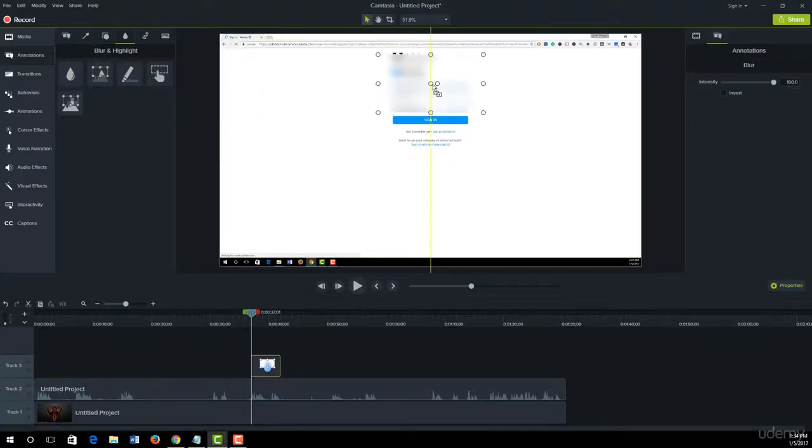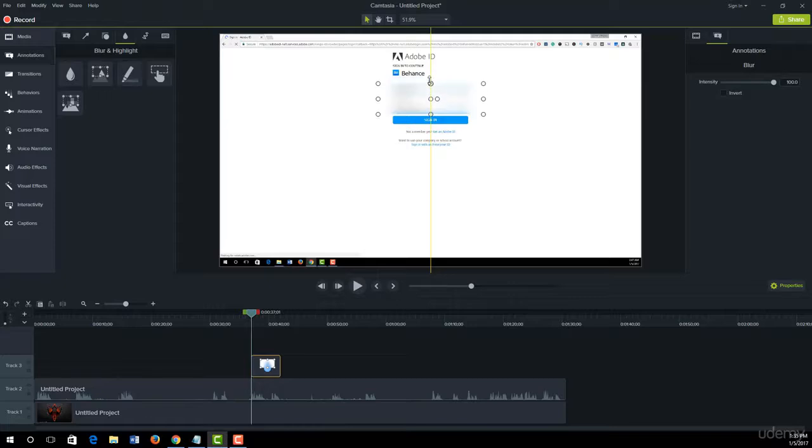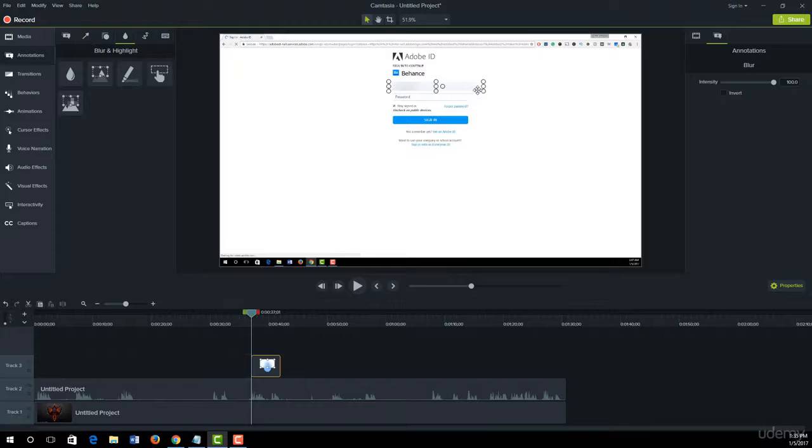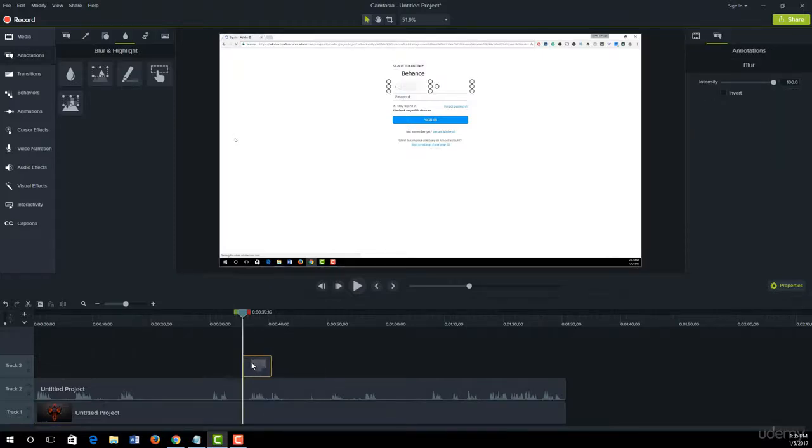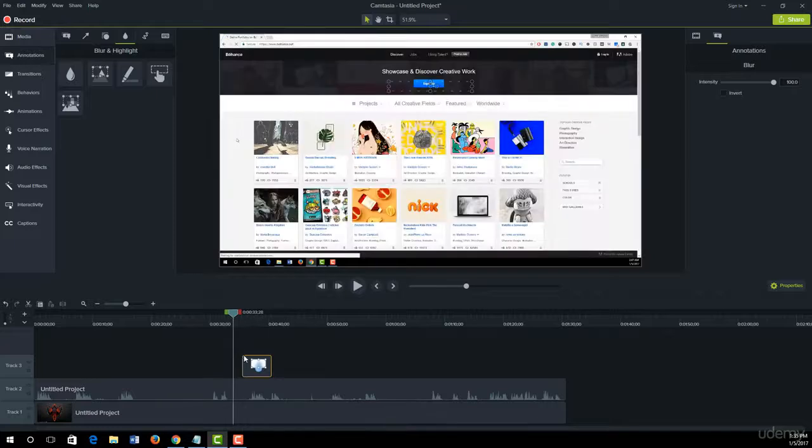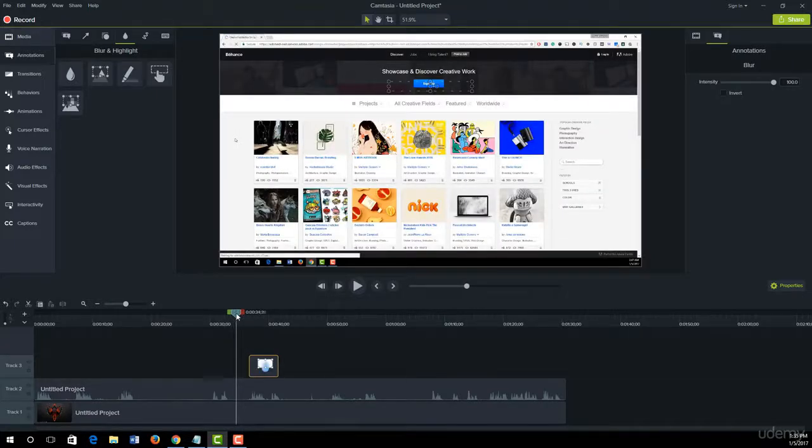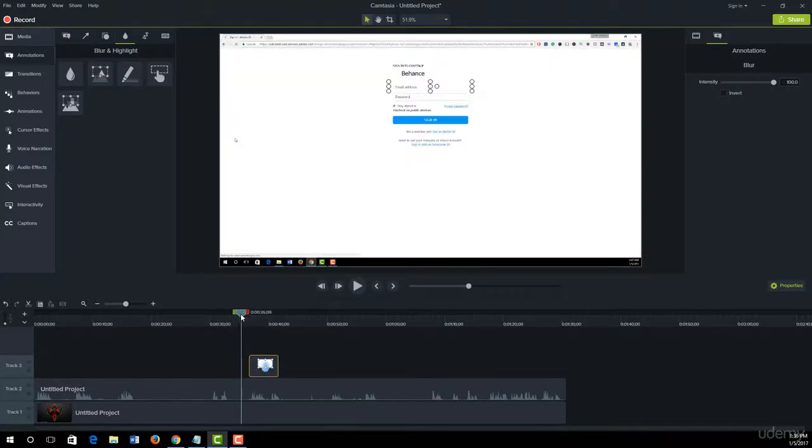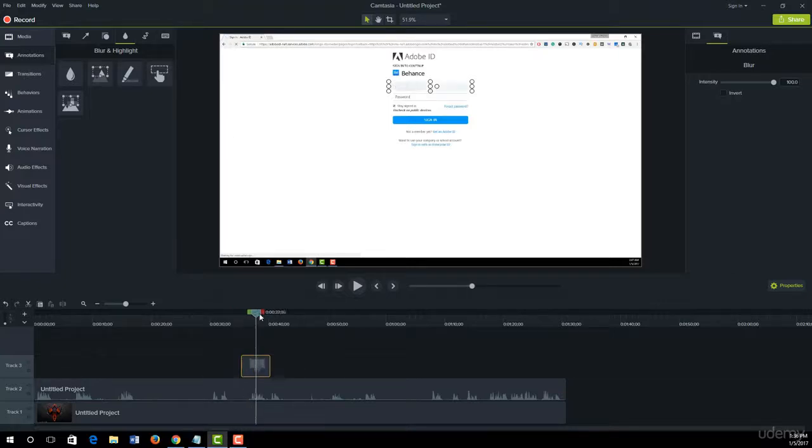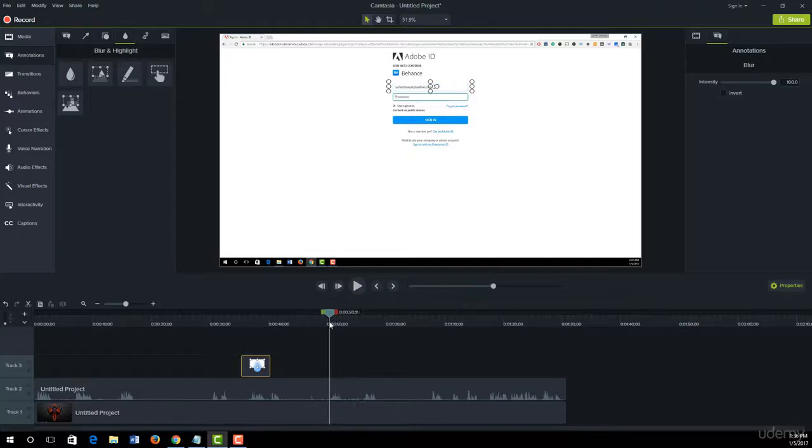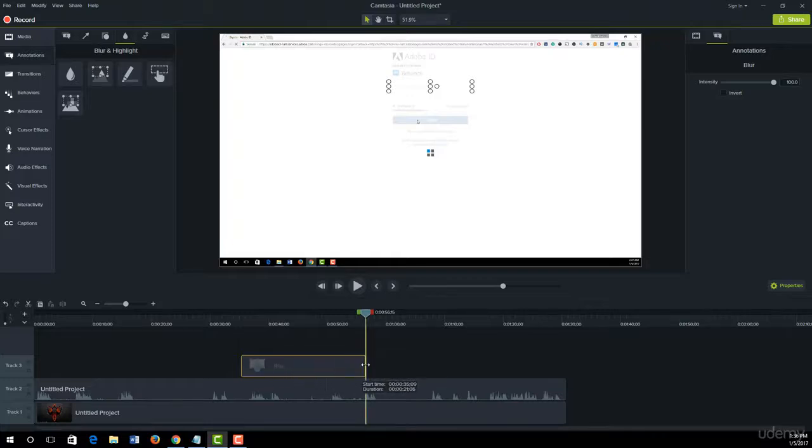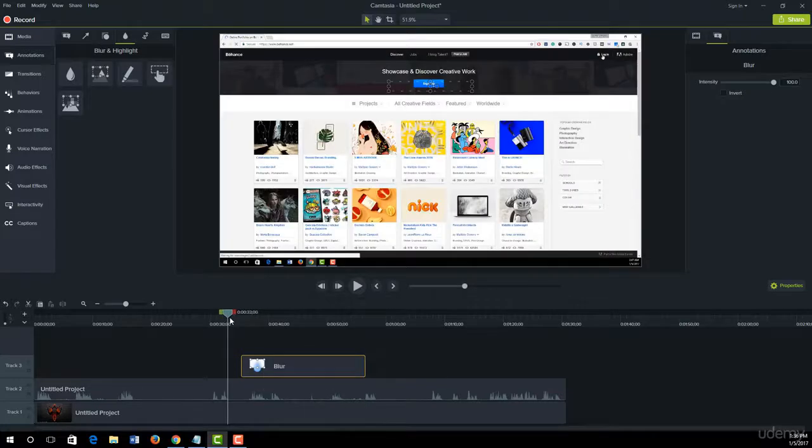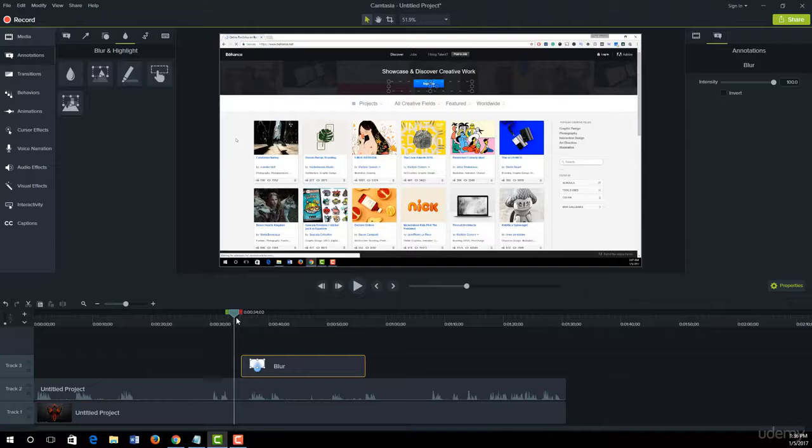Now we set our blur position with this video and stretch it over there. That's why nobody sees our email address. Let's play a little bit.